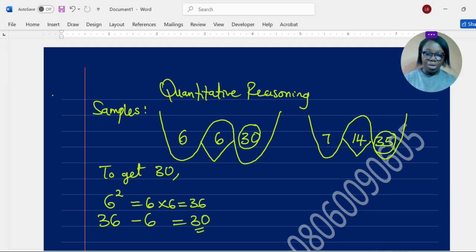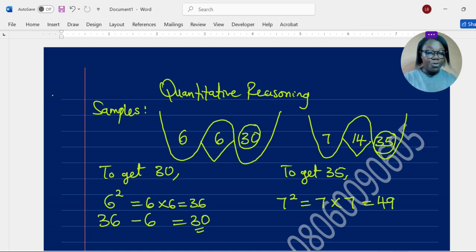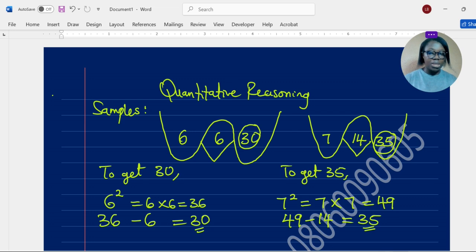Let's apply the same method to the second sample to see if we get 35. Take the square of 7 — that's 7 raised to the power of 2, meaning 7 times 7, which equals 49. Then subtract the middle number 14 from 49: 49 minus 14 gives us 35. Awesome! The method works for both samples.